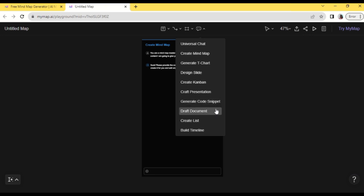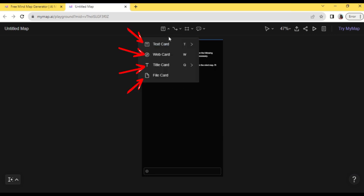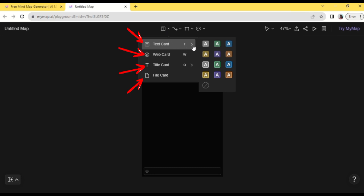Now to start creating a map manually, tap this arrow beside tbox icon. Select card text, card web, card title, card or file card. Now we have this type of line here too to connect ideas.